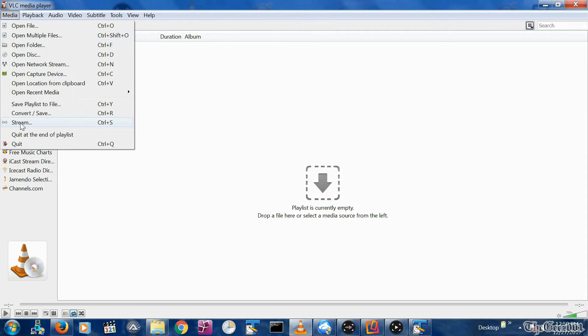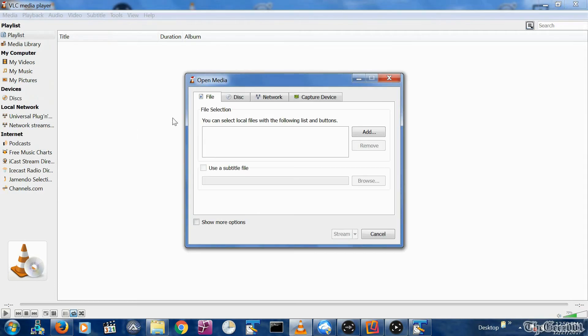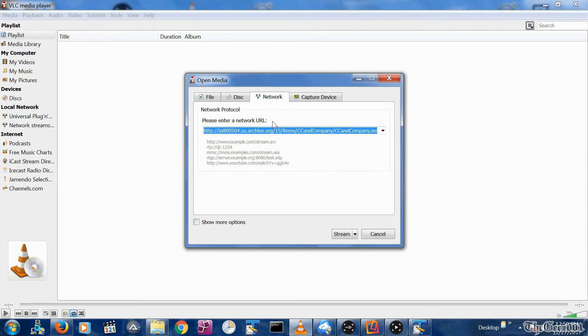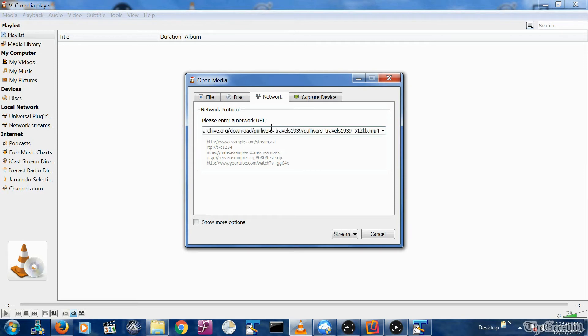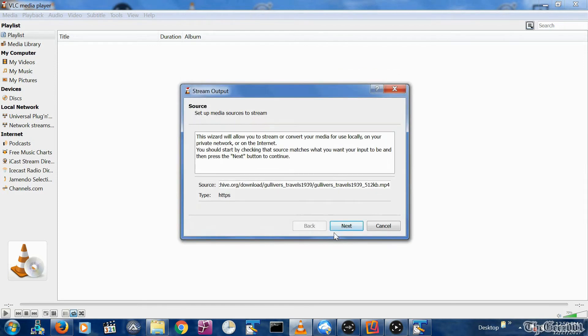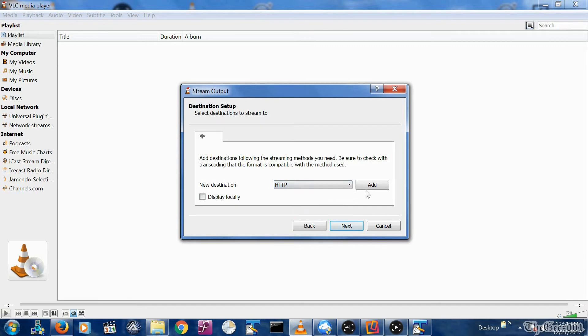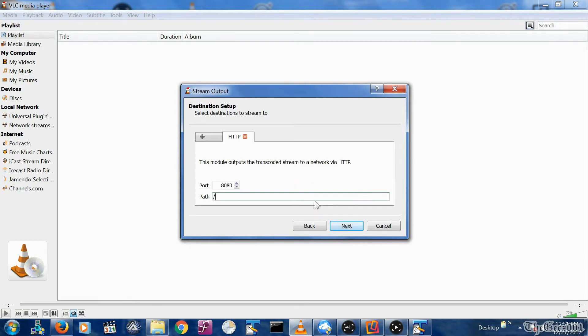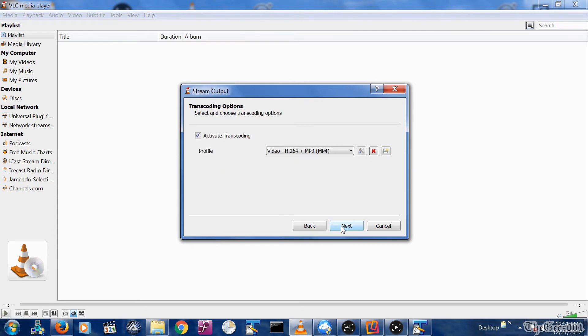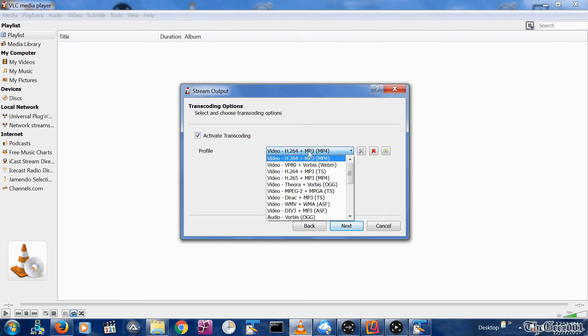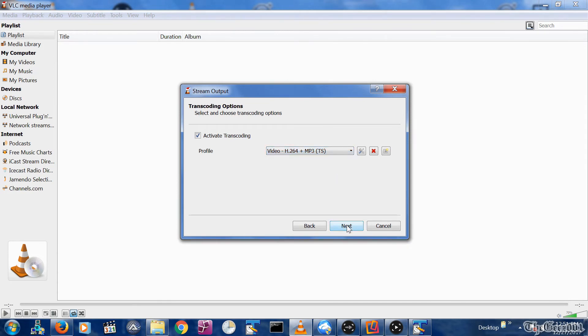Select Media, then Stream, then select the Network tab. Enter the external internet file you want to stream. Click the Stream button on the bottom. Click the Next button. Change the drop-down menu from File to HTTP and click the Add button. Input the same port that you previously used. Add the same path name you previously used. Click Next. Change the profile from the drop-down list to Video H.264 MP3 TS.